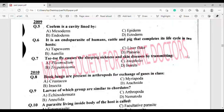Question number 6: It is an endoparasite of humans, cattle and pigs that completes its life cycle in one host. The correct answer is option Alpha.